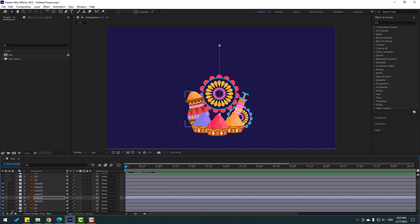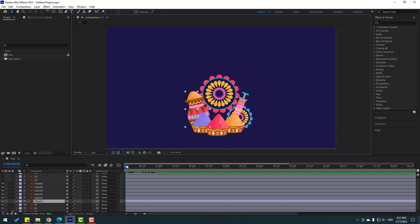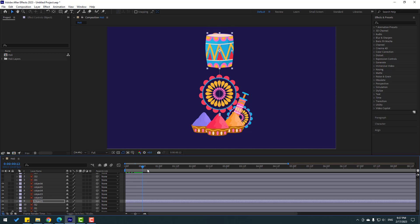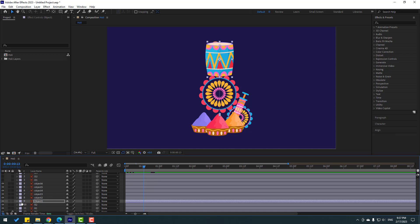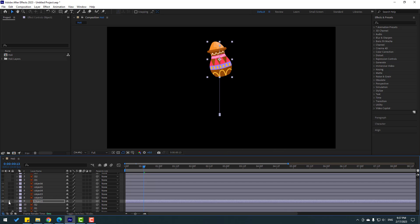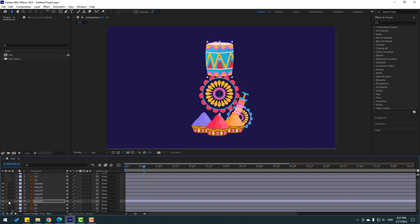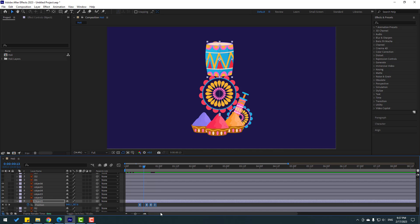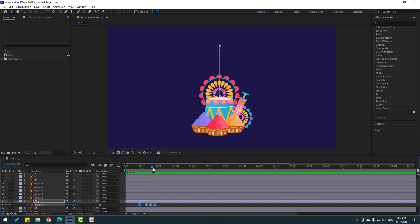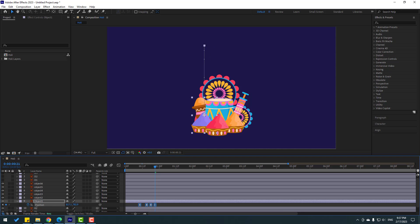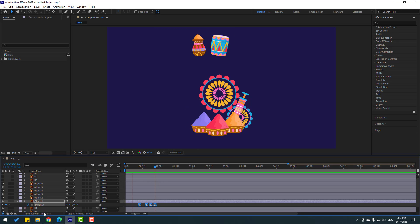Select this layer, Ctrl+V. Let's see. Okay. Let's go to solo. Nice. Press P, select all position keyframes, go to the last keyframe, and move to the left. Okay, let's see. Nice.